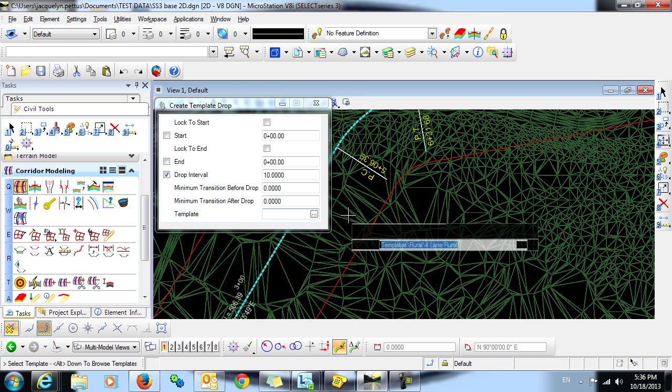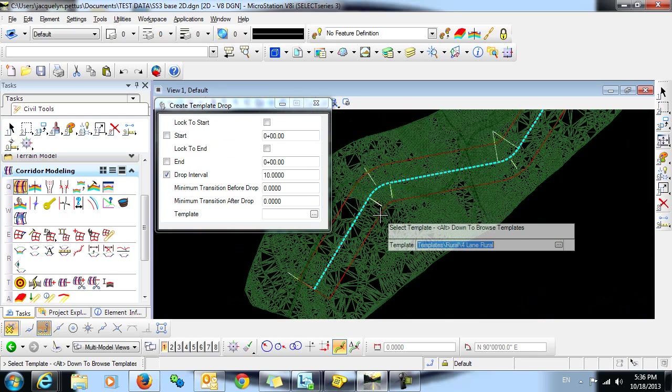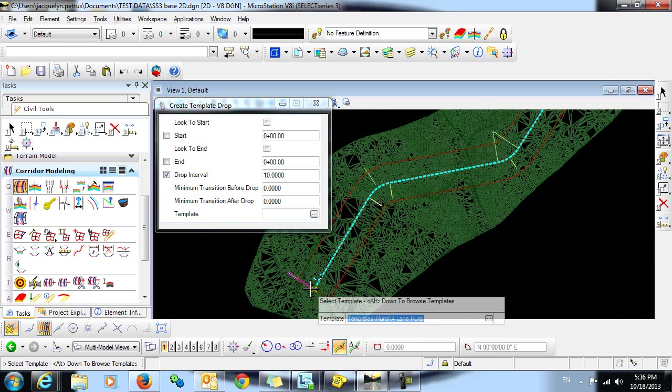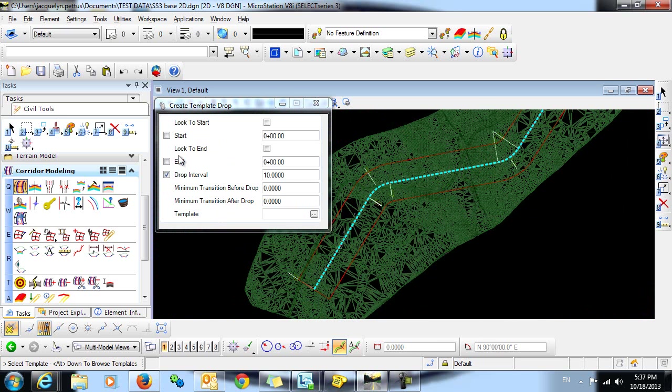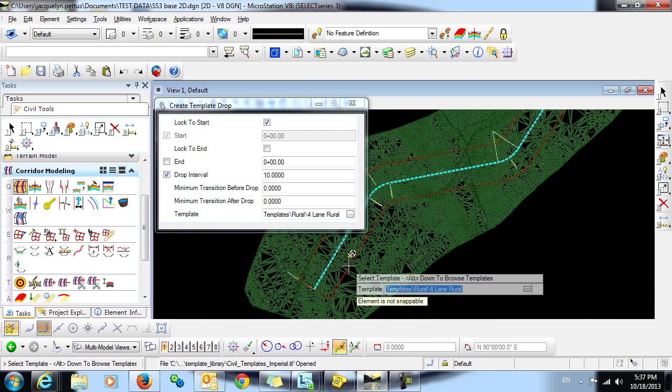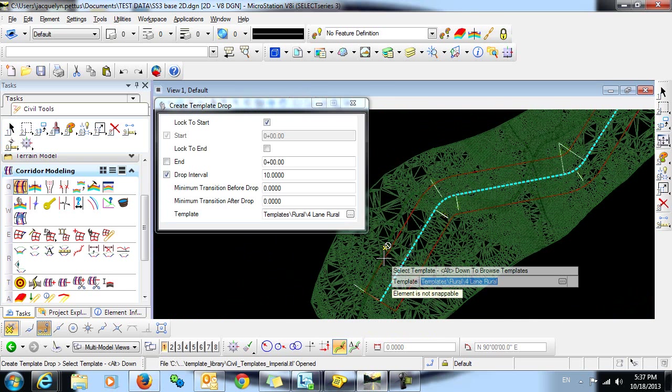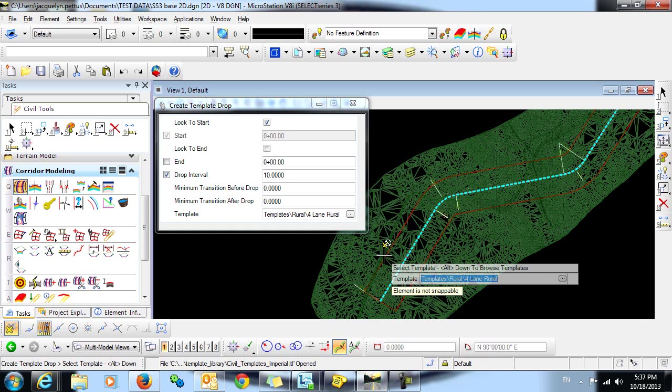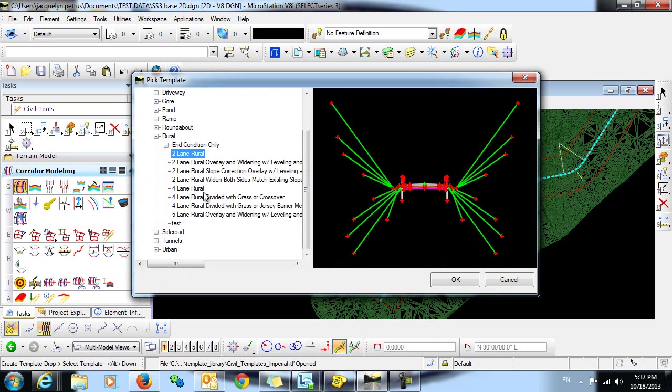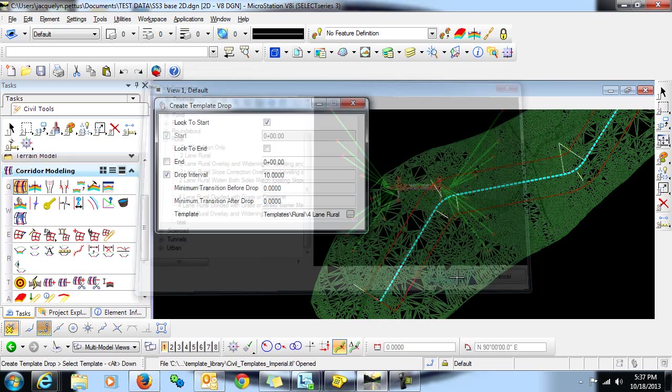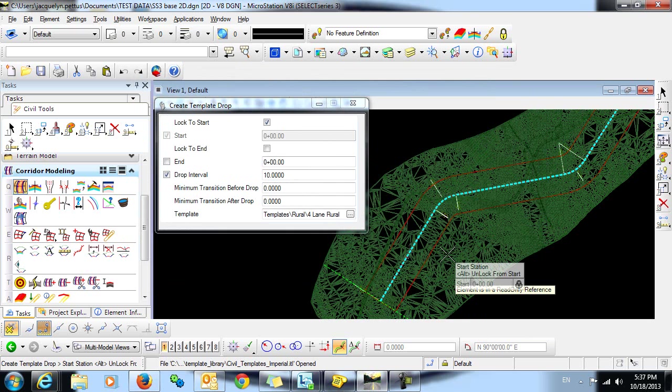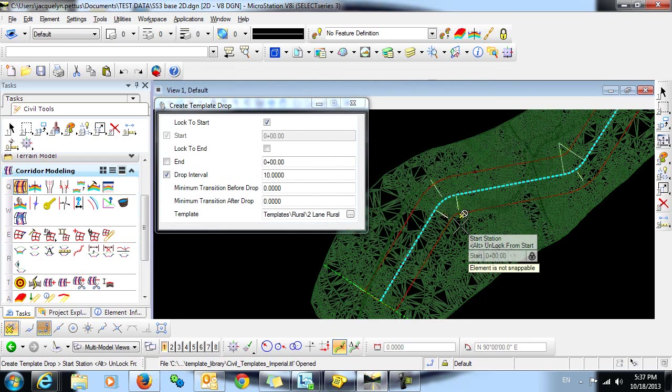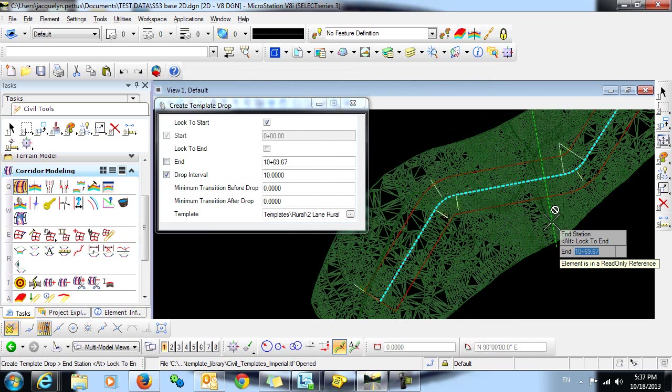Now that the corridor has been created, we can create the template drop. We just want this one to go from the start to somewhere up here in the middle. So we're going to lock to the start, but then we're going to select the ending. We're asked here to identify the template that we want to use. Let's change that. To change that, I'll hold down the alt key and click the down arrow. That brings up our pick template dialog. I'm just going to select a two-lane rural and click OK. I'll data click to select that. We're locked into our start, so we'll just select that. And then we can move along the alignment here to select our ending.